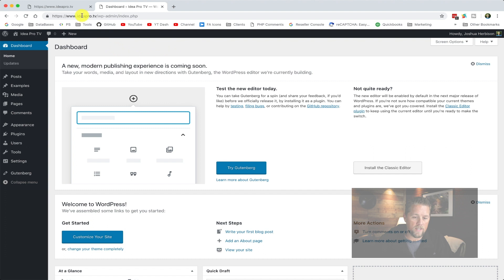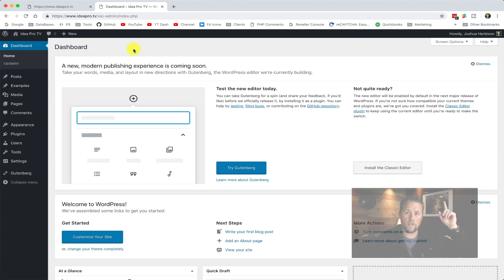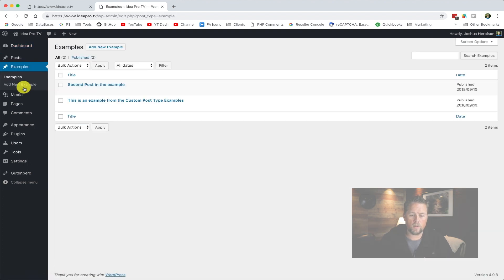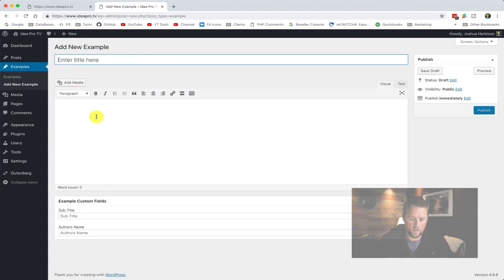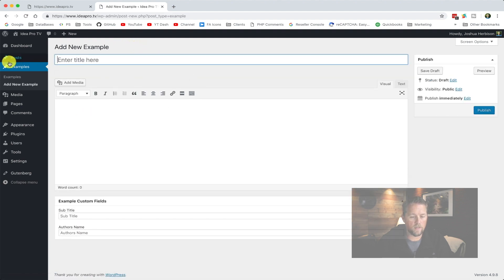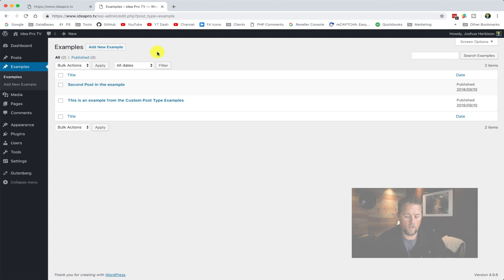So here on the ideapro.tv site, we've created a custom post type, and if you didn't see that video I'll link it in the description and to the card up here. We have a post type called 'Examples,' which is a custom post type we created in that video. So if we add a new example, we'll see that it gives us just the old classic editor, even though we have Gutenberg activated on this site. It doesn't give us a dropdown to add a Gutenberg type — it just gives us the add new example with the old editor.